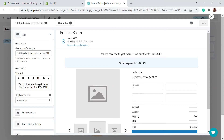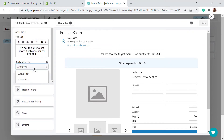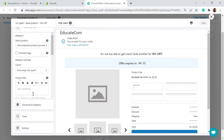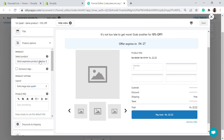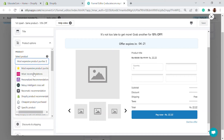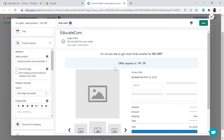Here you have the title — for example, 'It's not too late, grab a 10% off.' You can edit that offer however you want, and choose to display it above or below the offer. For the product option, you decide what product is displayed: the most expensive product in that purchase, a Shopify recommended product, or a third-party tool recommendation.